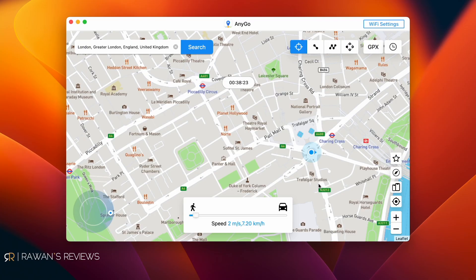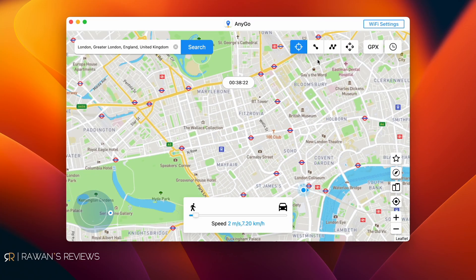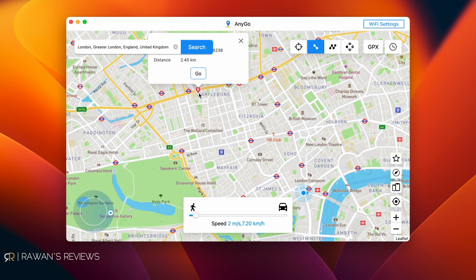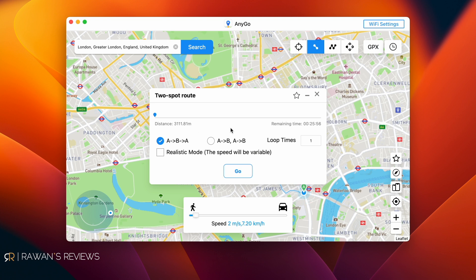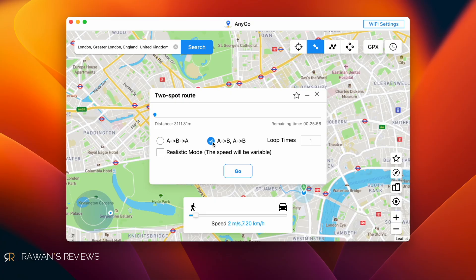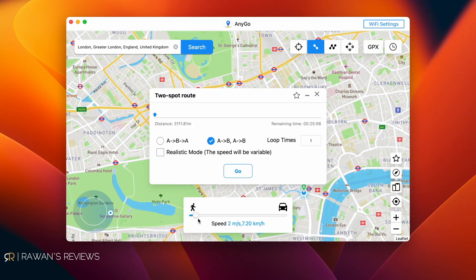There are even more things you can do with the software. You can actually simulate a route and travel along it. To do that, zoom out, click on the route tool, select any point on the map, and click Go. You have multiple options: you can select a round trip — going from point A to point B and back to A — or loop that multiple times. You can also select the speed, ranging from walking or running all the way up to driving at 100 kilometers per hour.